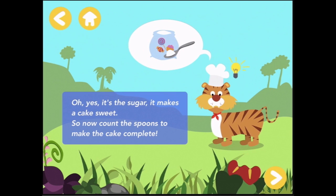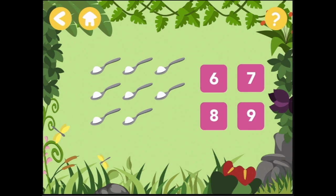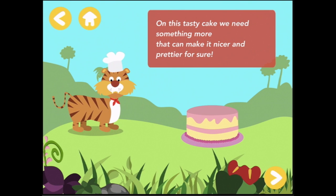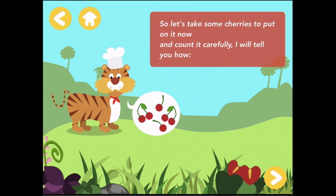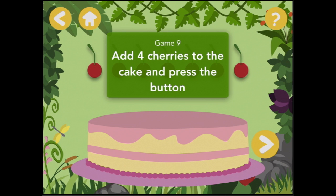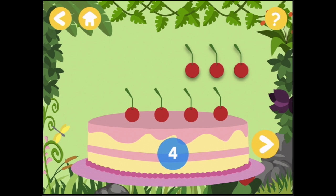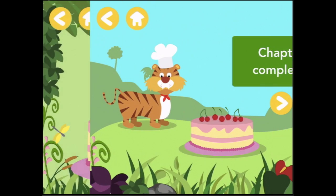This party would be so cheerful in case we could just pick up the flowers from a vase. Oh, it's the sugar — it makes a cake sweet! So now count the spoons to make the cake complete. Count the spoons: one, two, three, four, five, six, seven, eight. So we have eight. Bravo! Now add four cherries to the cake and press the button. Four cherries: one, two, three, four. Correct answer. Chapter complete!